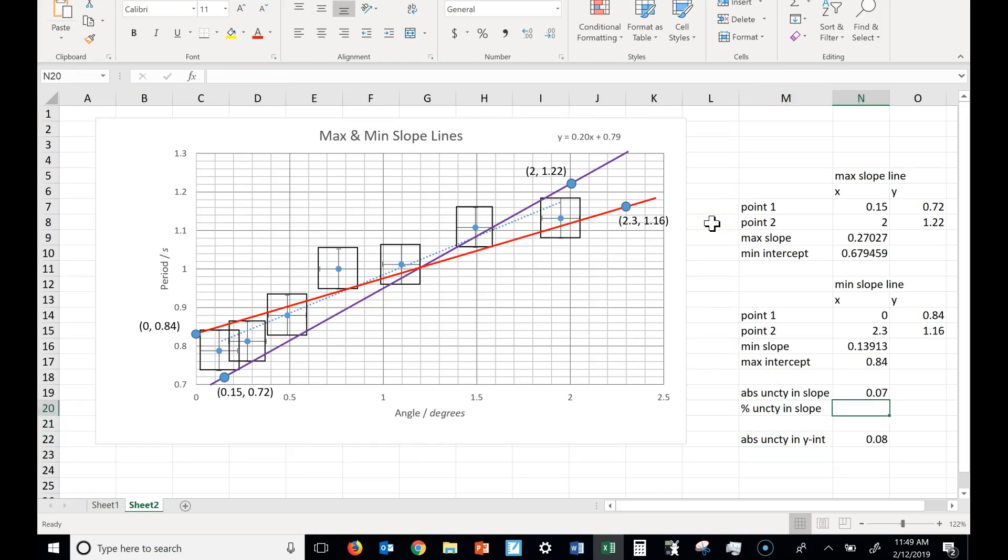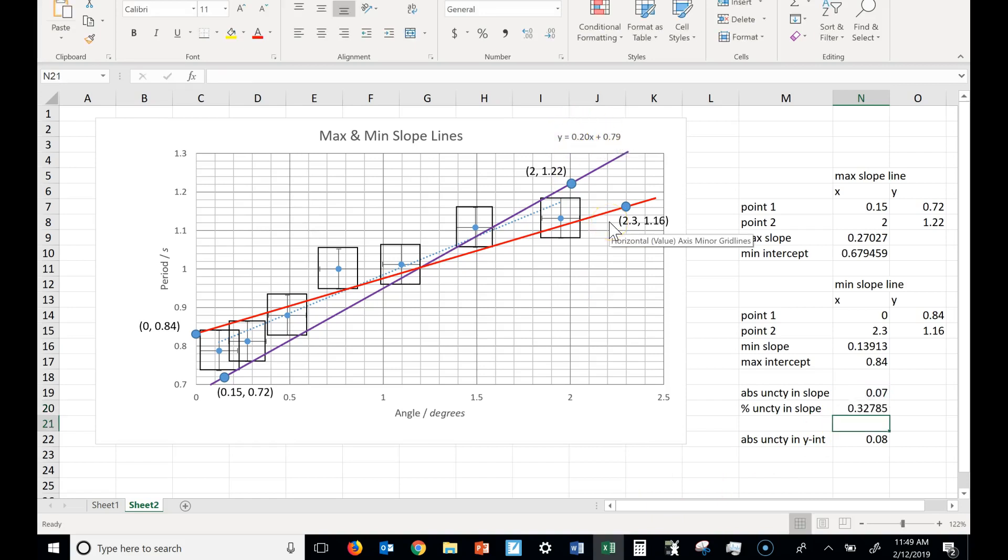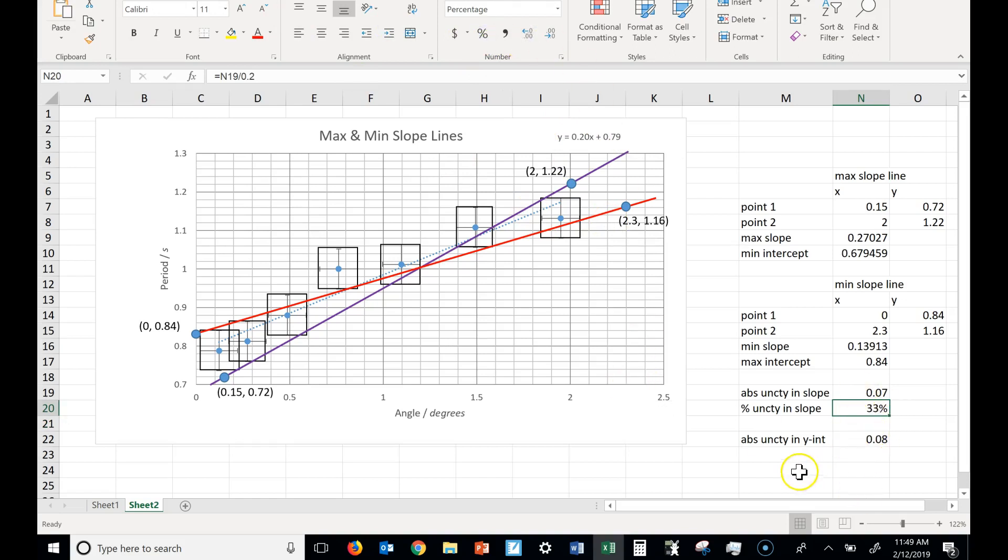Okay, you need the percent uncertainty in slope. Percent uncertainty is just the absolute uncertainty divided by the value itself, which was 0.20. Wow, that's a high percent uncertainty. Seems like I had a lot of random error.